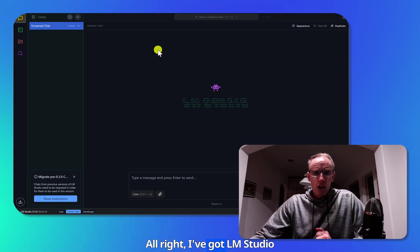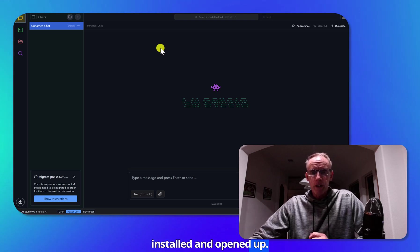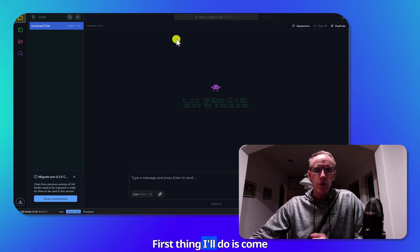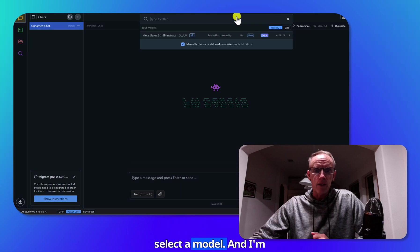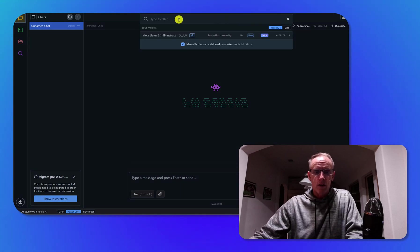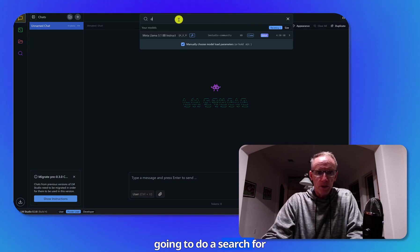All right, I've got LM Studio installed and opened up. First thing I'll do is come up here and I'm going to select a model. And I'm going to do a search for DeepSeek.